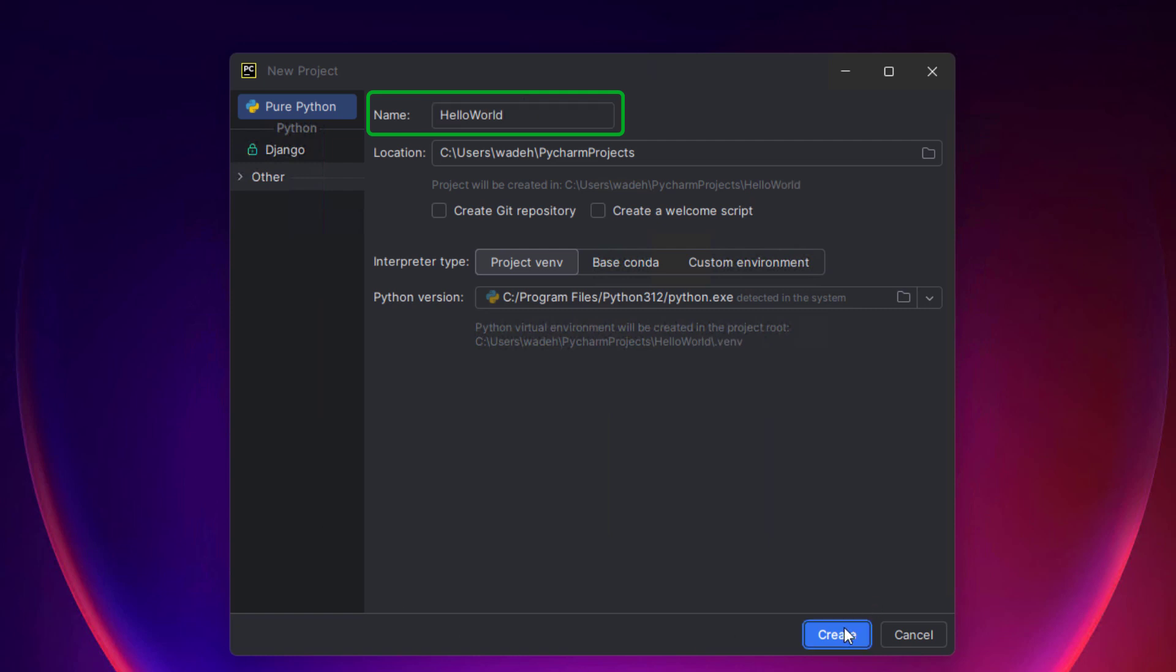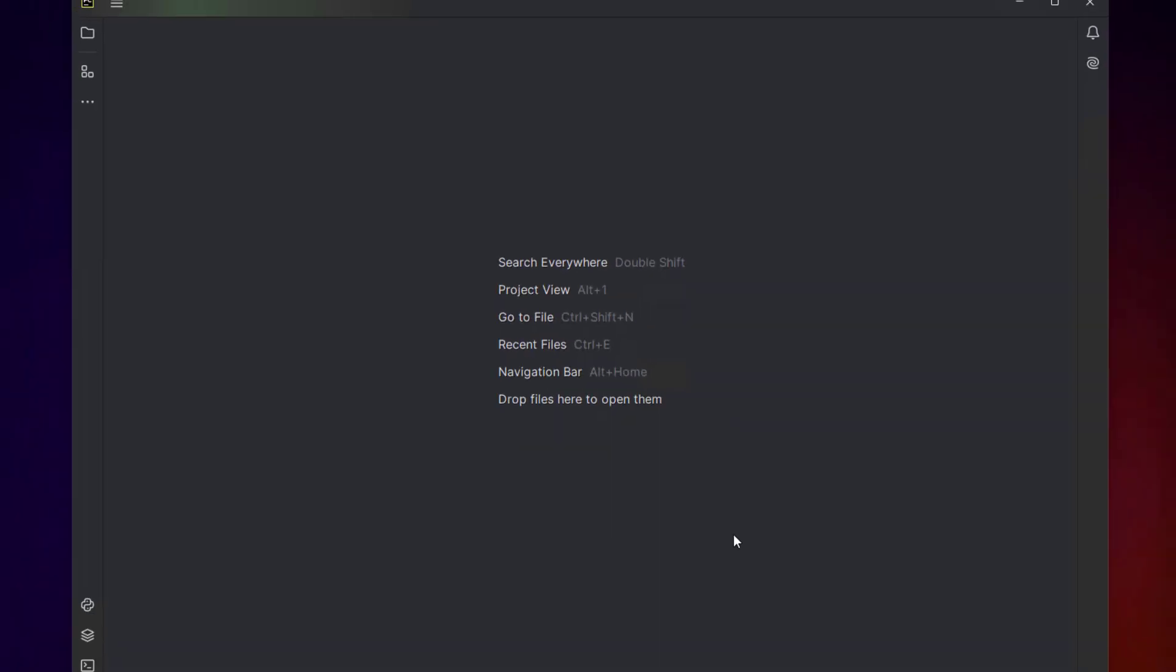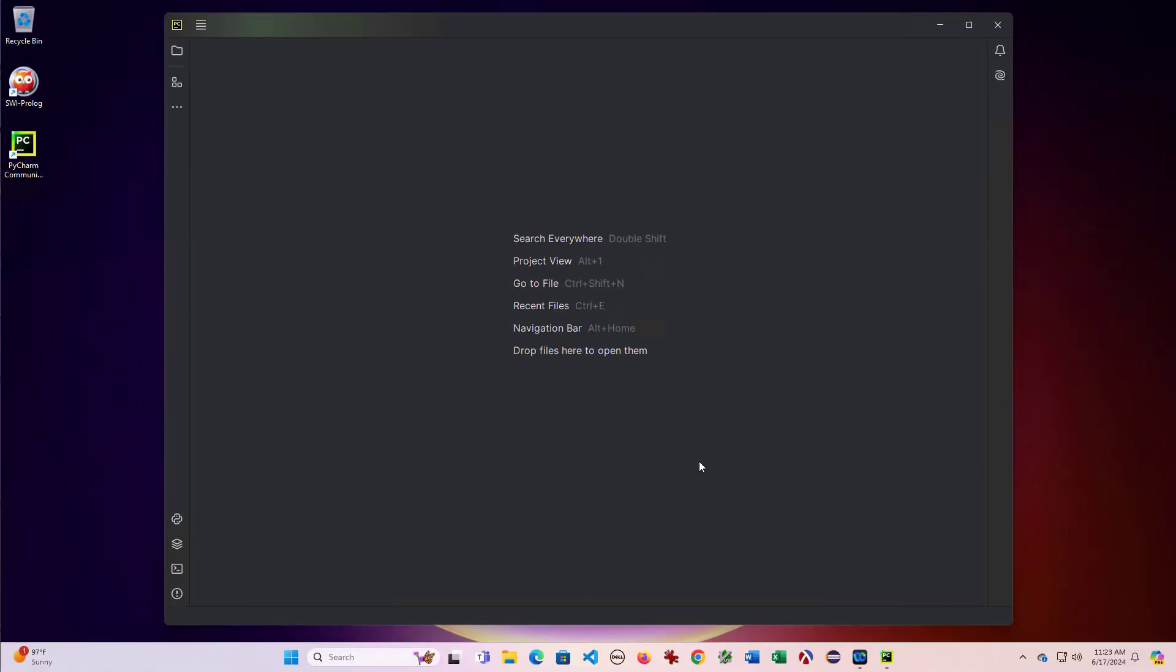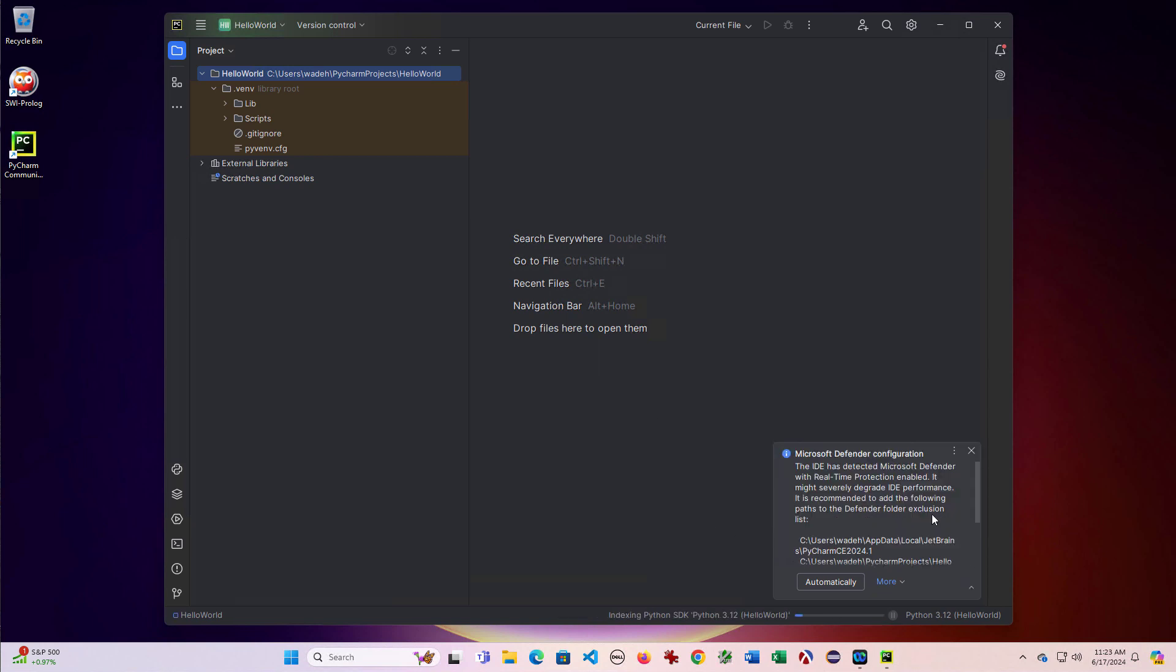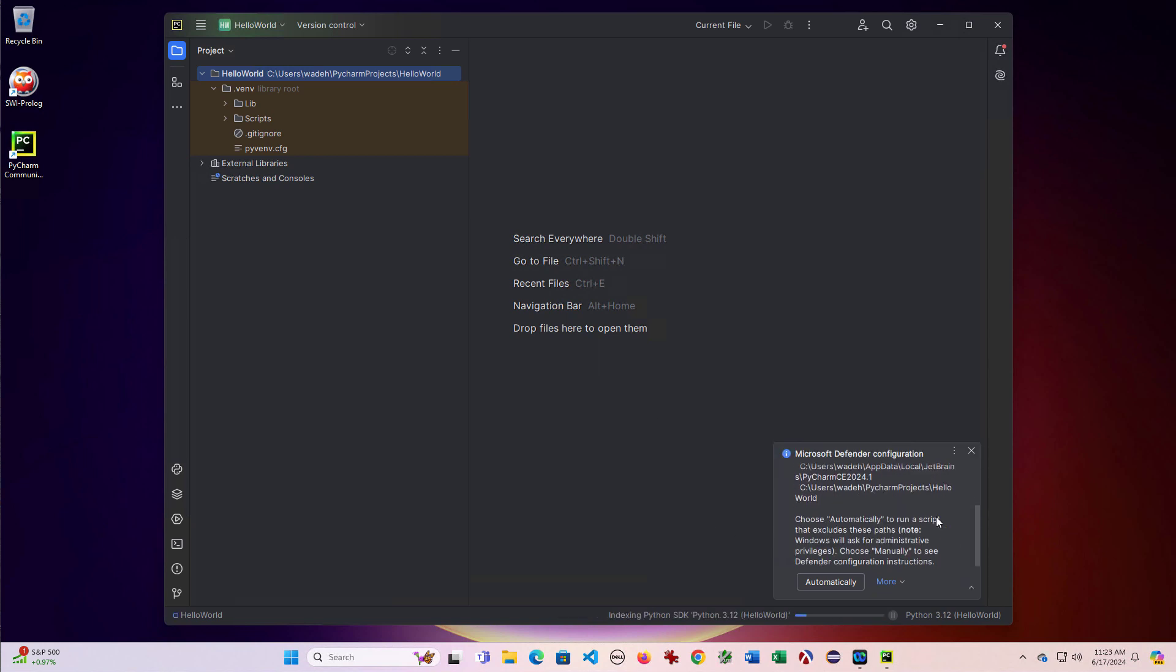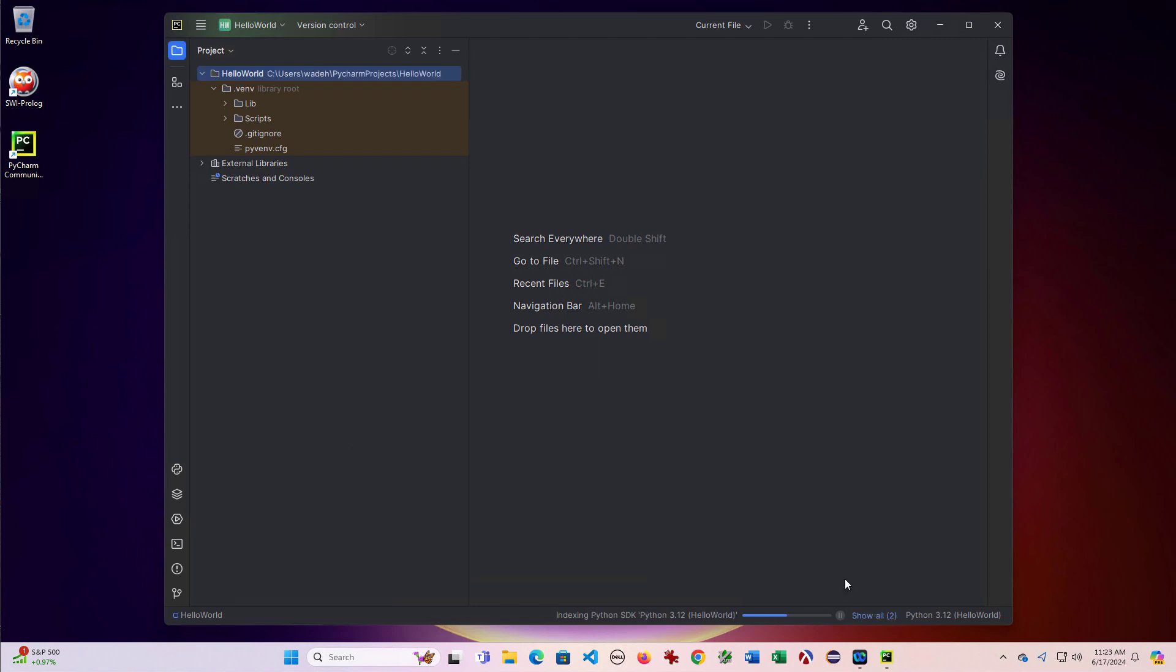So I'll create a hello world project. So I have a note about Defender here. And I'll go ahead and exclude those scripts.